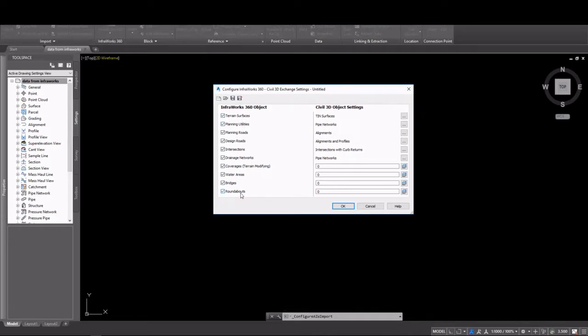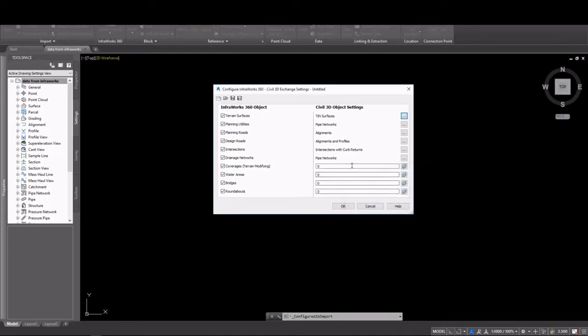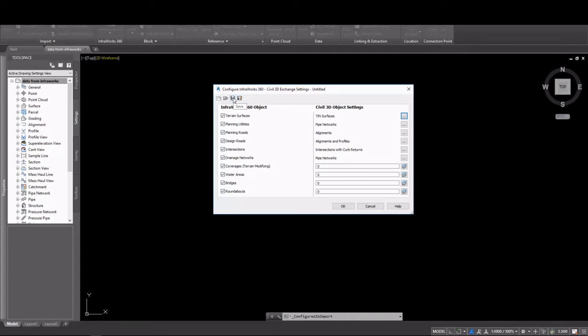In this dialog, you'll see all of the various InfraWorks 360 objects that can be imported into Civil 3D on the left. And on the right, you can see those object settings. Taking a look at terrain surfaces, you'll see that we can set the surface style, as well as the layer that that style is on. And we can set styles and layers for pipe networks.